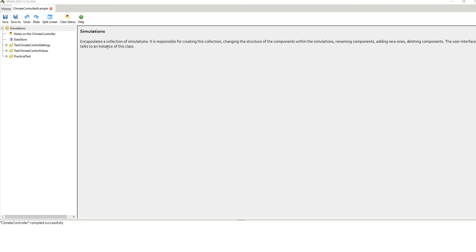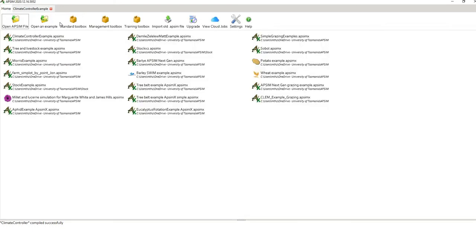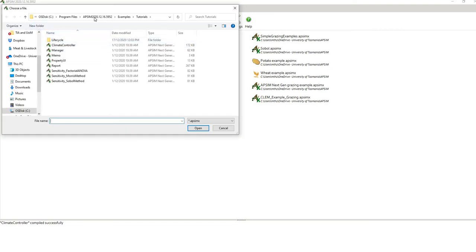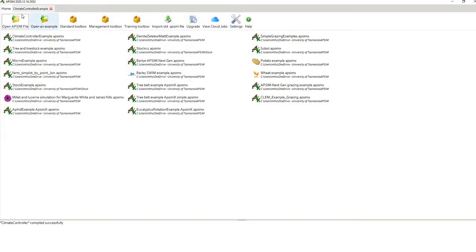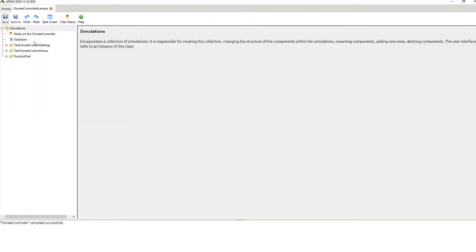What I've got open here is the default APSIM example. If you go to Home, open an example, go to your Program Files, APSIM directory, Examples, Tutorials, double-click on Climate Controller, and then save it to your own directory — APSIM won't run from the examples folder. Once you've done that, it'll pop up with the climate controller example on your home screen.